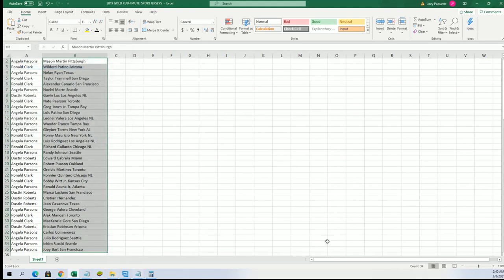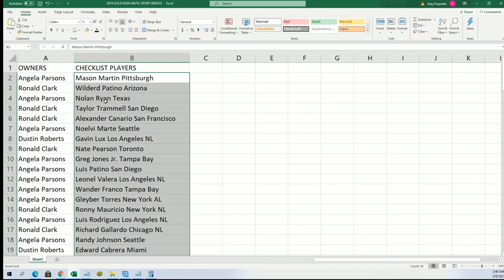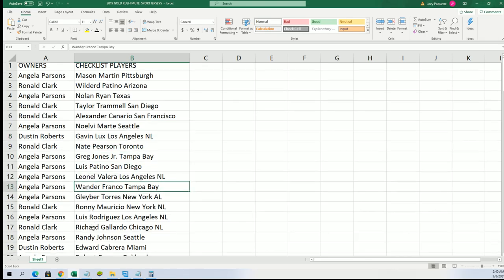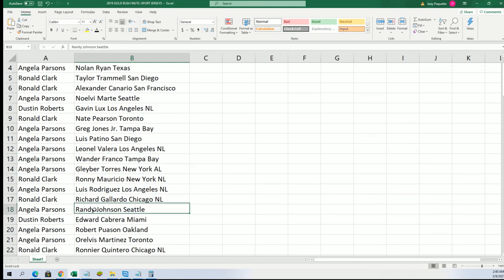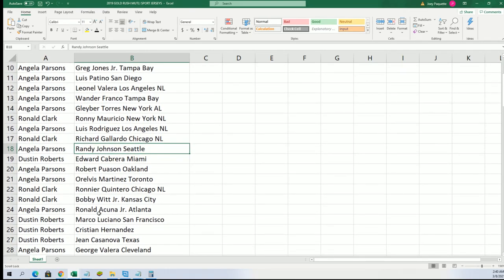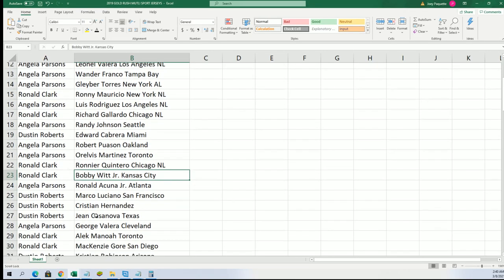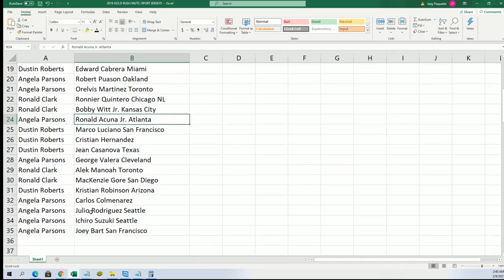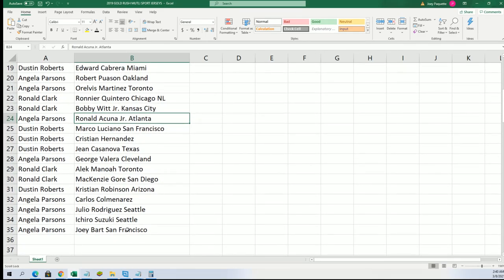All right, so I'm going to zoom in on this thing. Gavin Lux for Dustin, Warner Franco, Angela P., Randy Johnson, Bobby Witt, Acuna. So many big names here to hit.